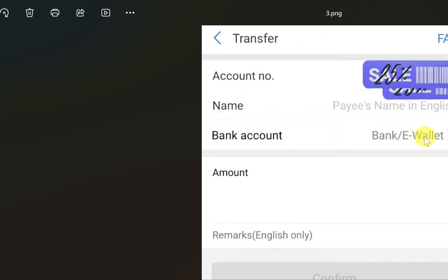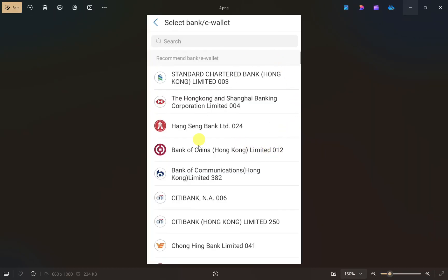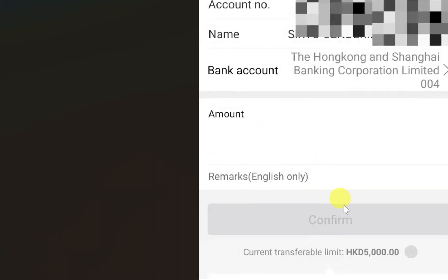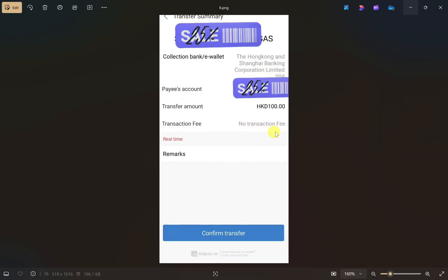Then click on the bank/e-wallet option, and from here select your bank account. After this, enter your amount and then click on the confirm button.